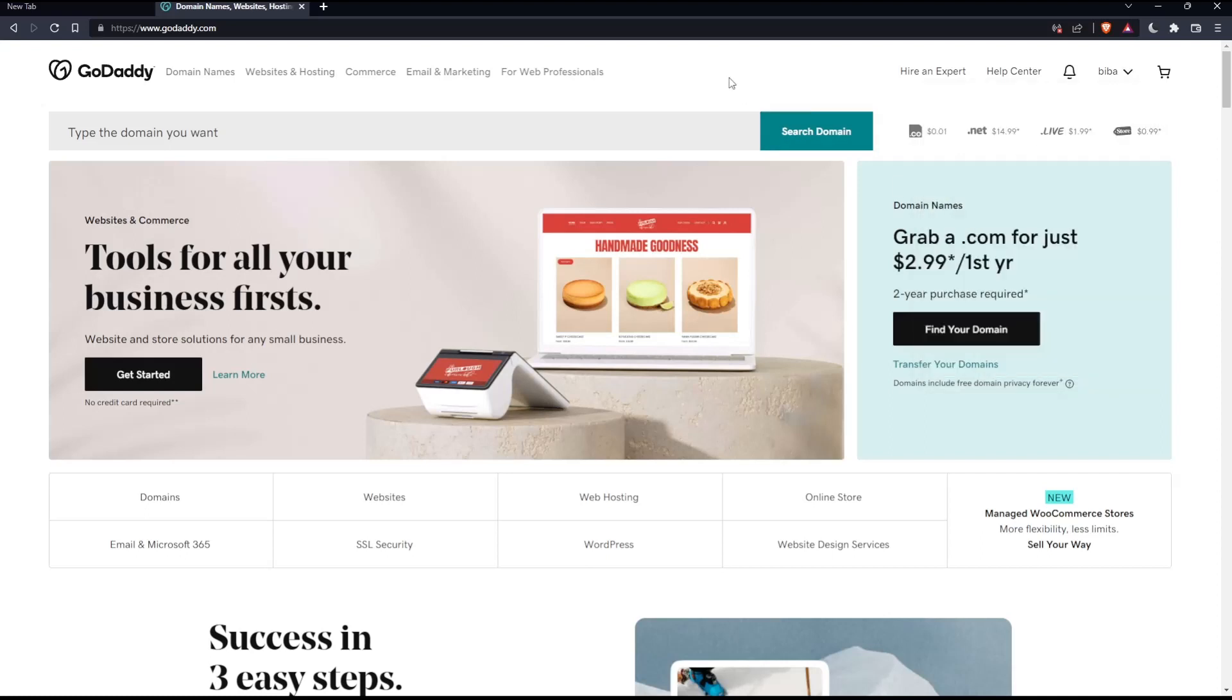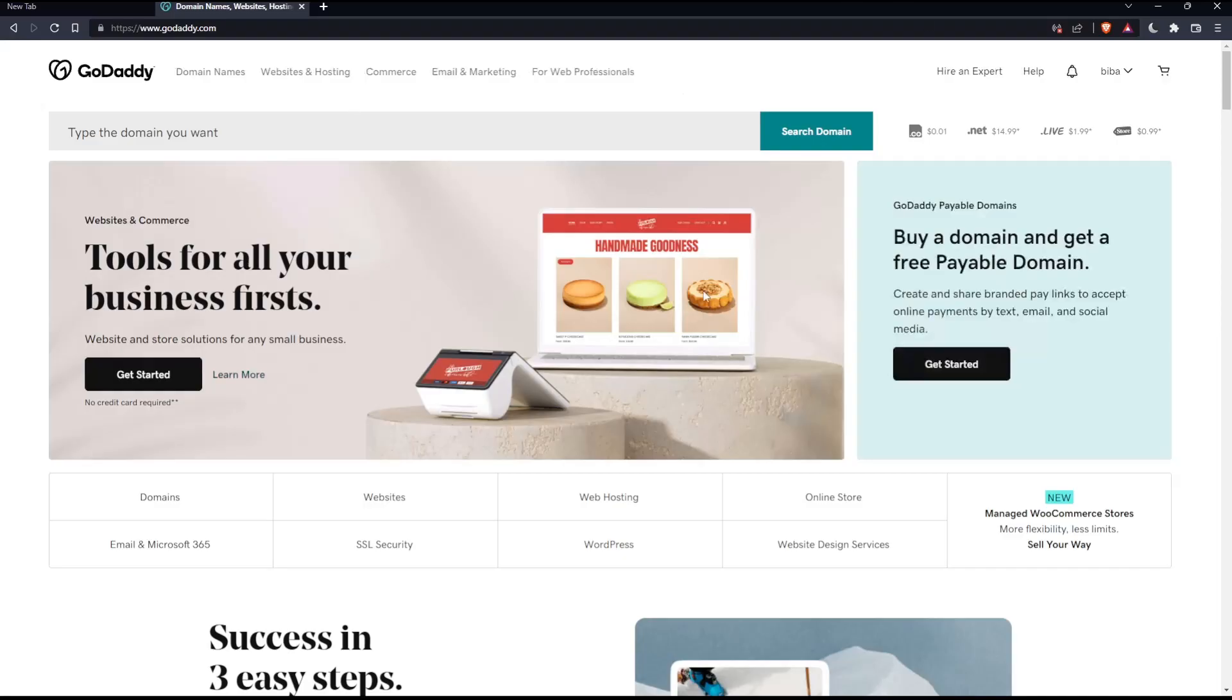Once you did one of those two options, you'll find yourself on this screen, which is going to be your home screen or your main screen on the GoDaddy website. So as we said in the beginning of this tutorial, we would like to manage DNS of a domain that we bought already on GoDaddy.